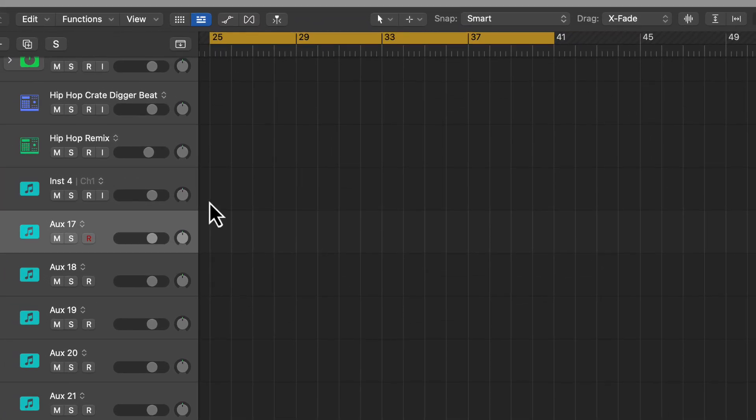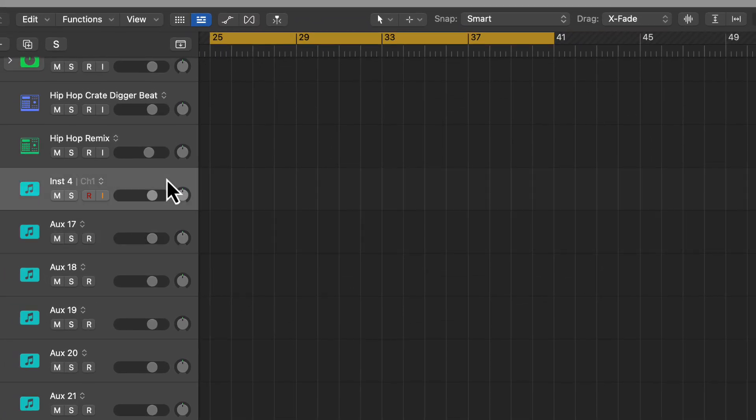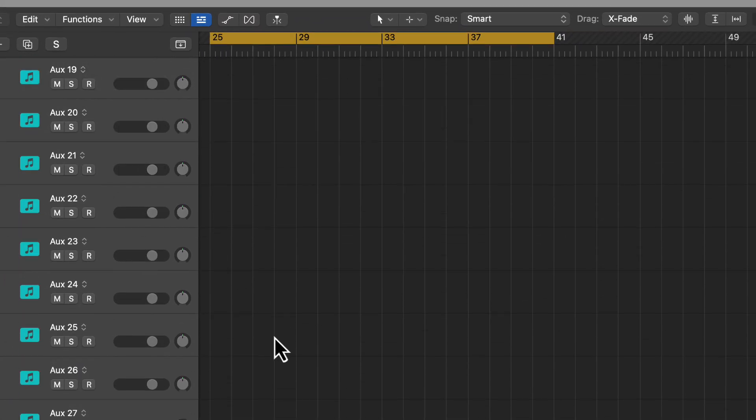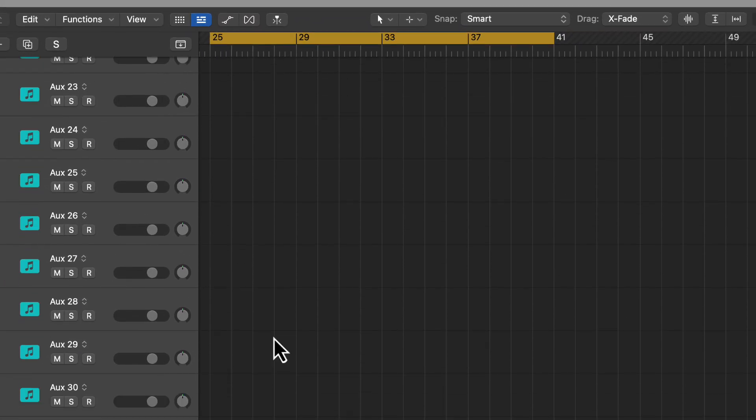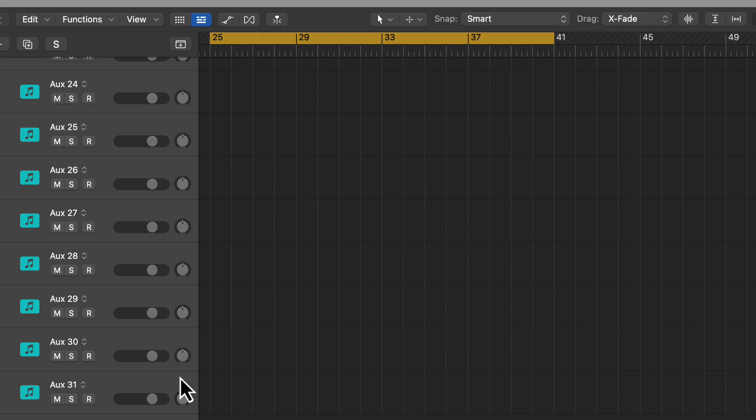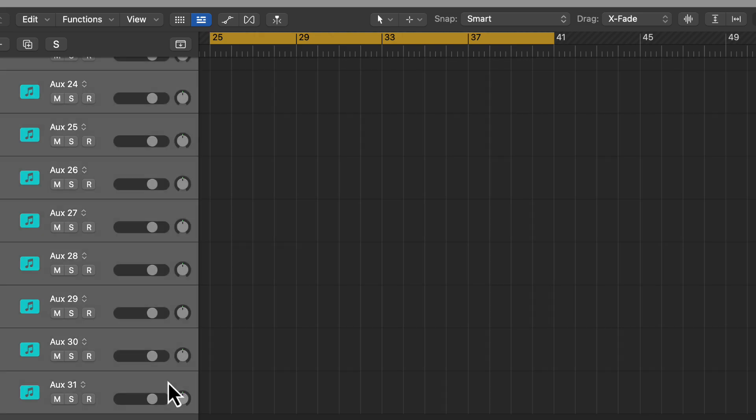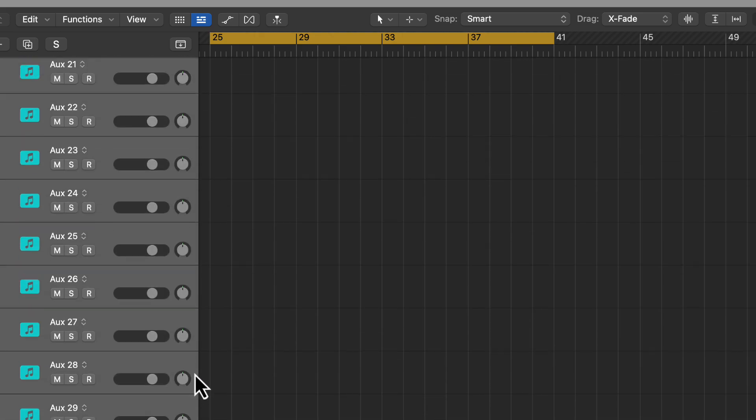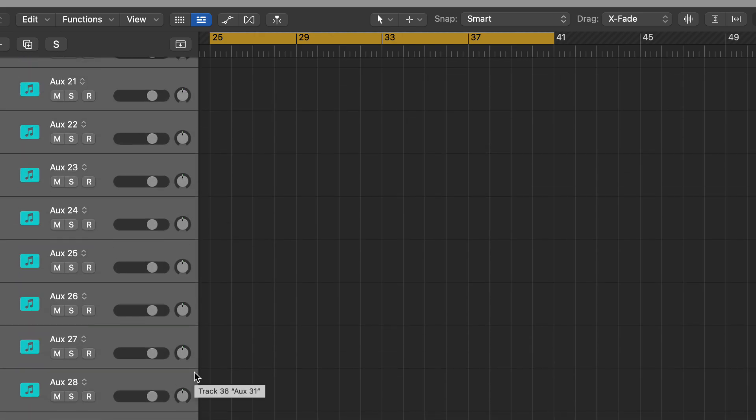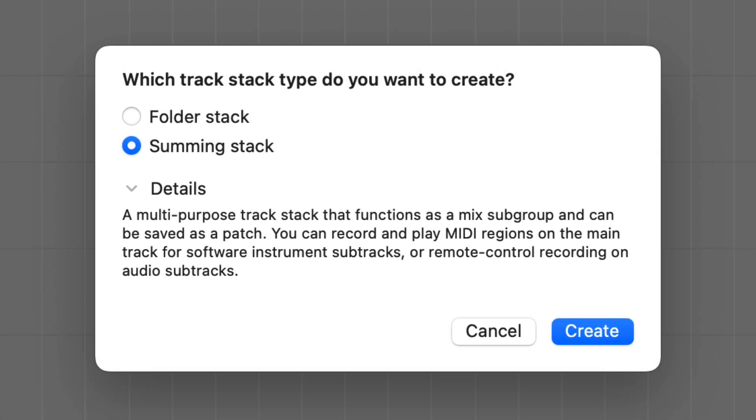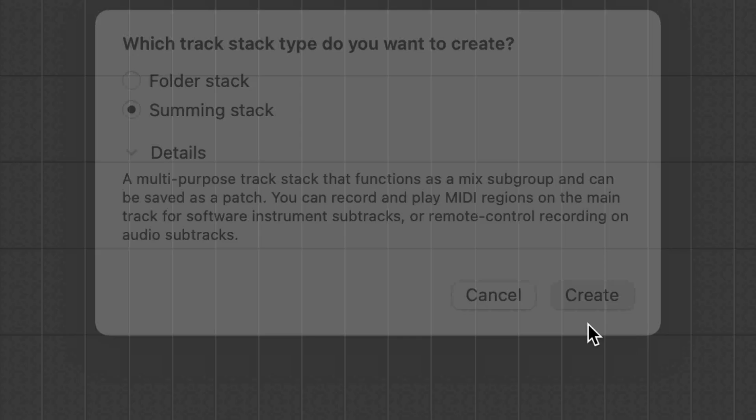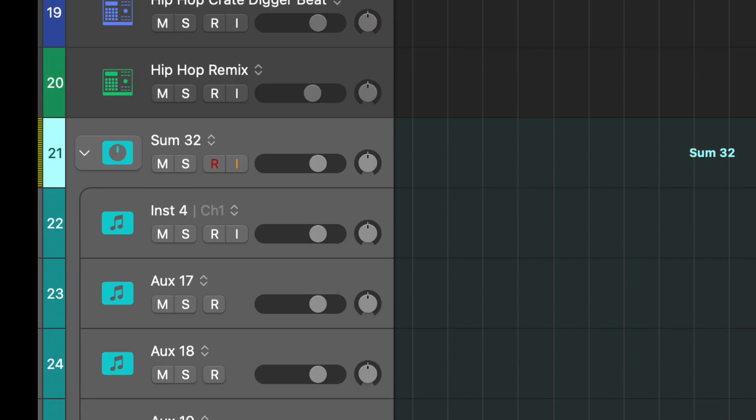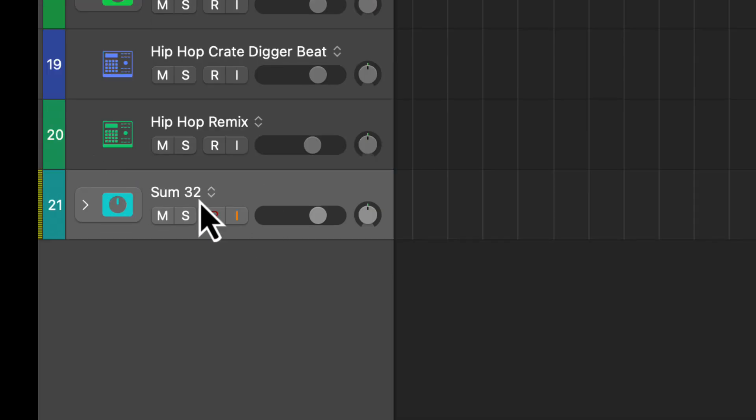Now I'm going to select all of those, instrument 4 plus all the auxiliary tracks that we created. Same thing, shift, and then I'm going to hit command shift D to create a summing stack. And now we have them all in a folder like this. We can label it if we want or not.